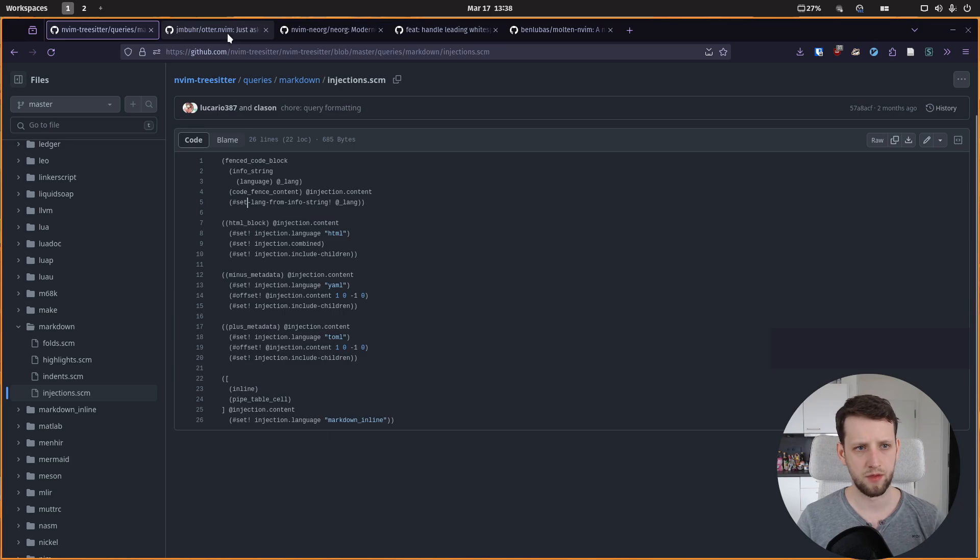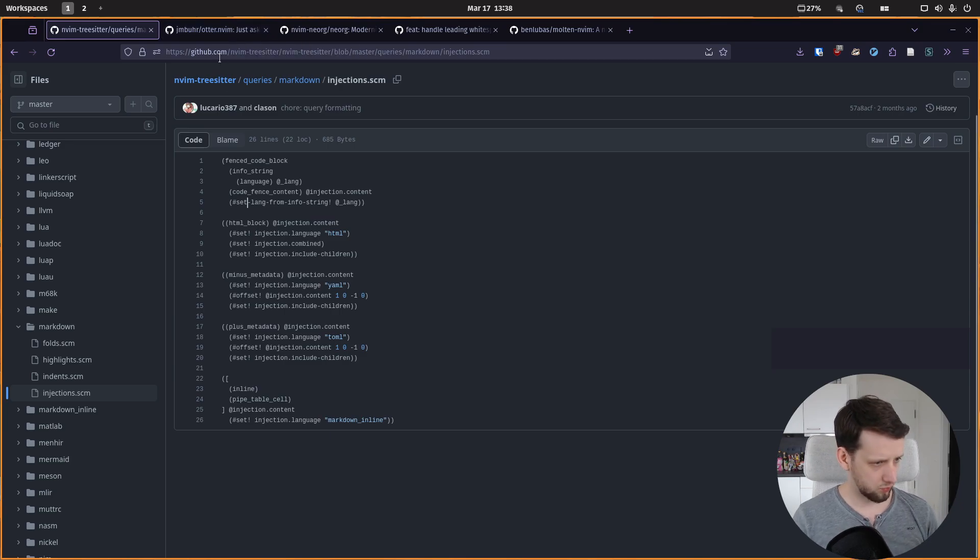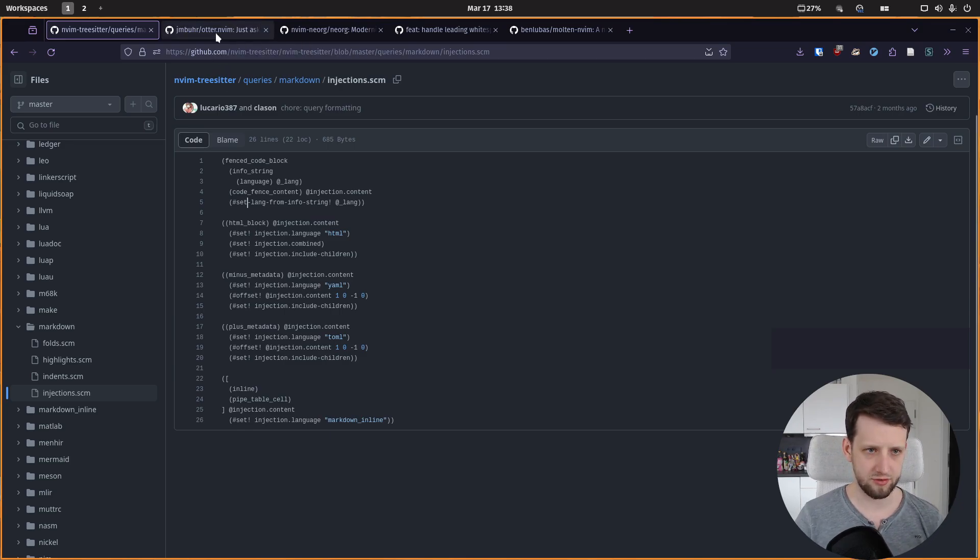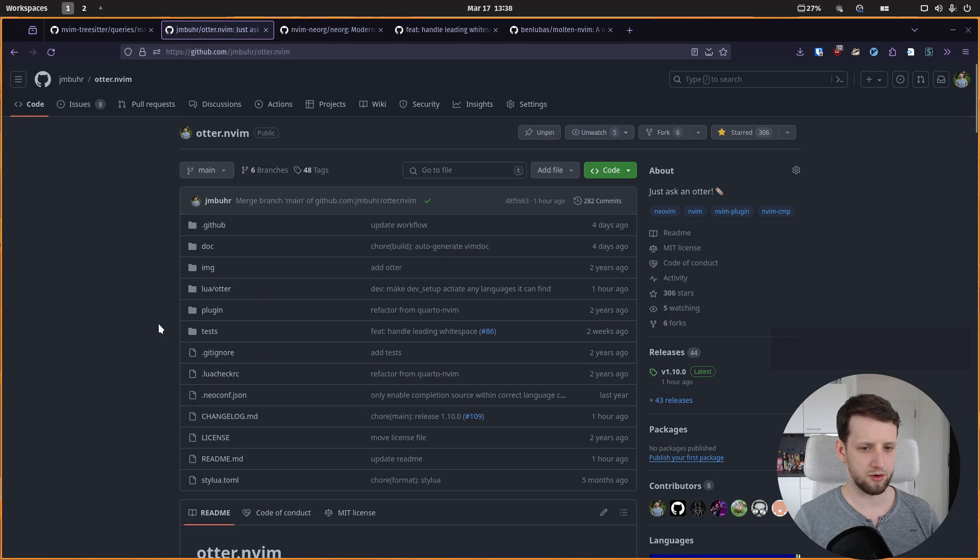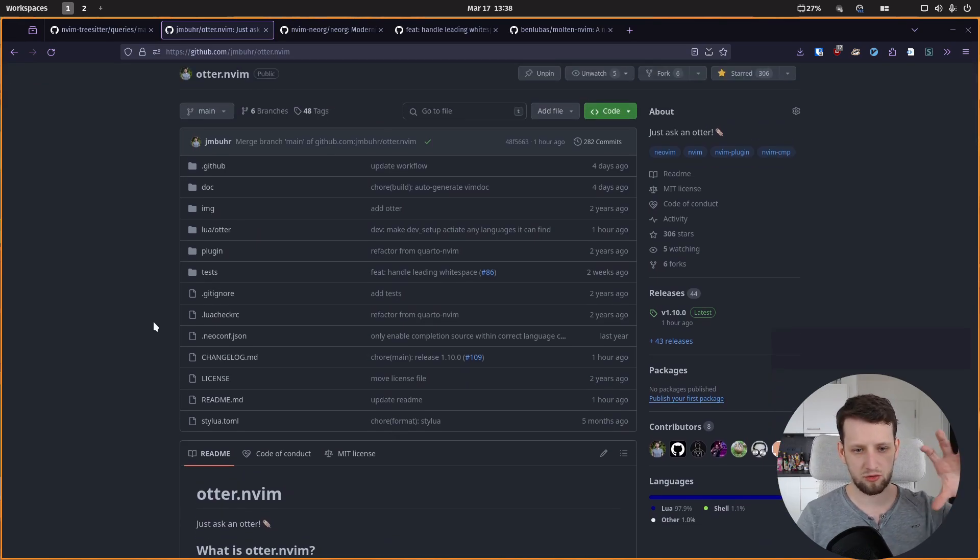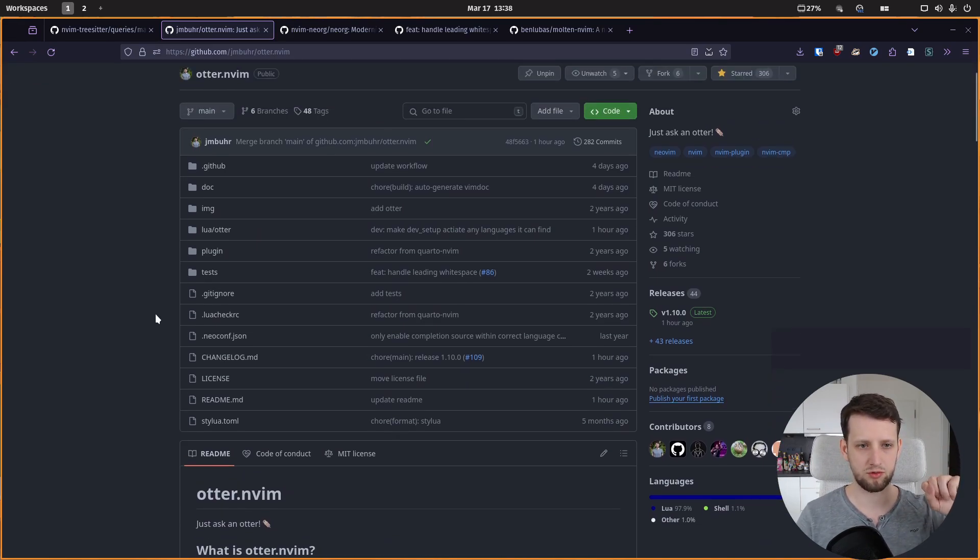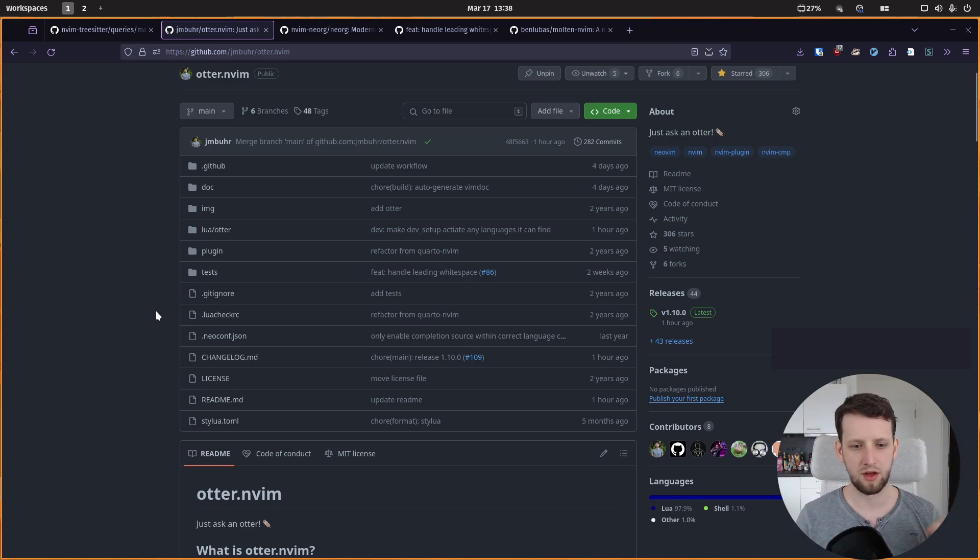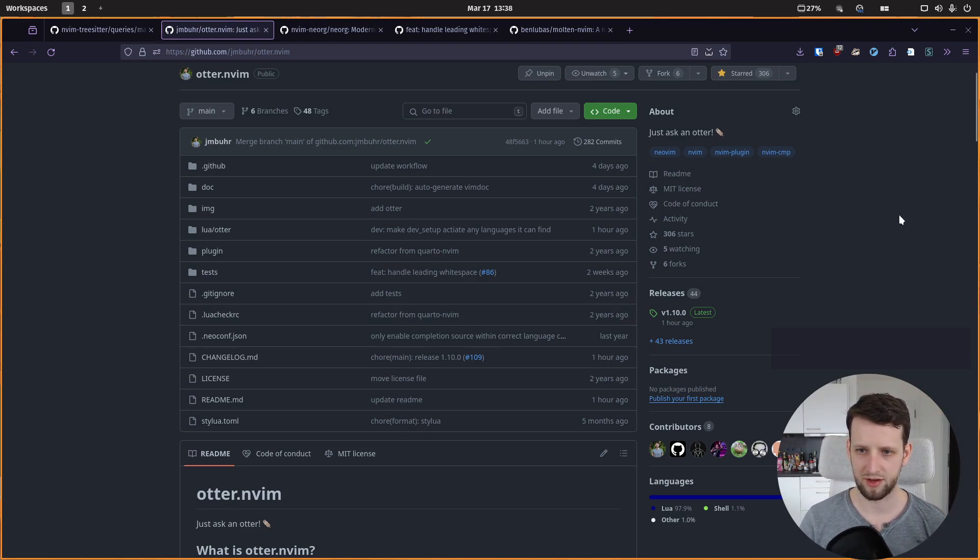And then we get these injections and we take the otter.nvim plugin which takes these injections, extracts the code from your document, creates hidden documents behind the scenes to which your language server can attach.